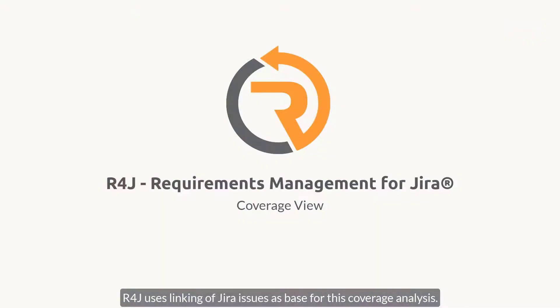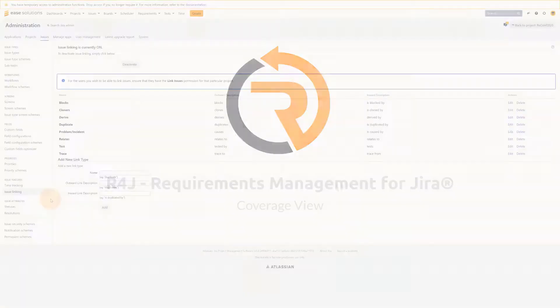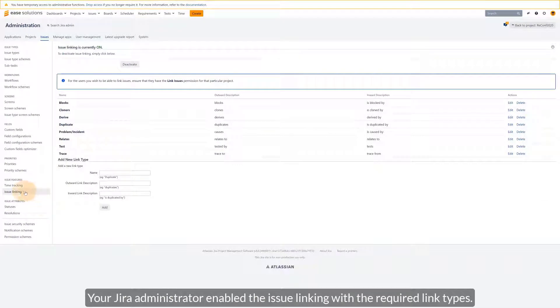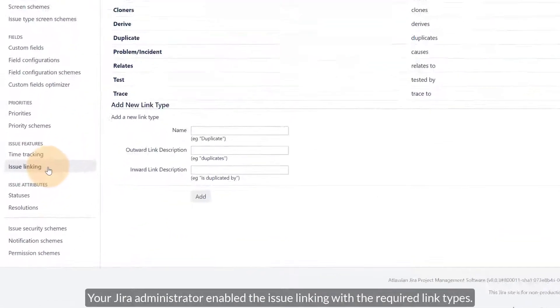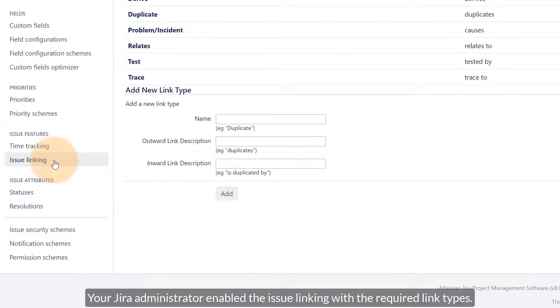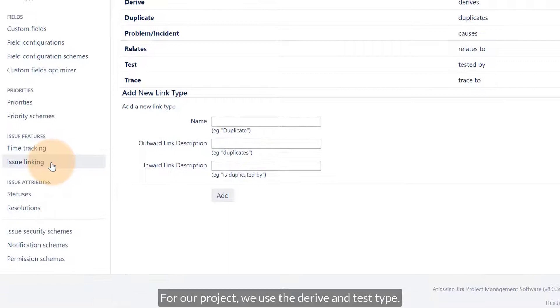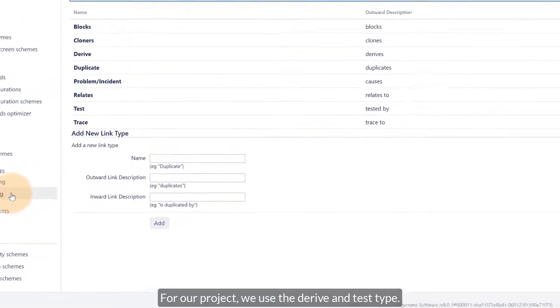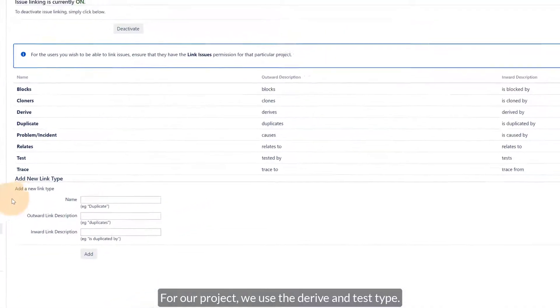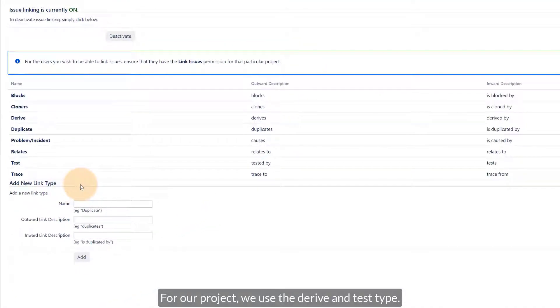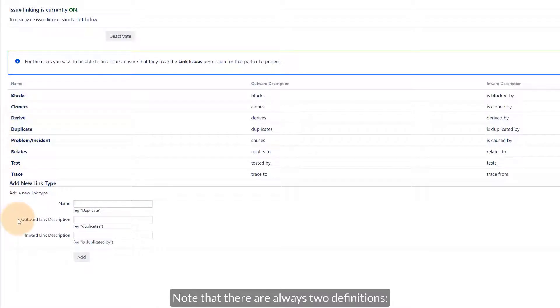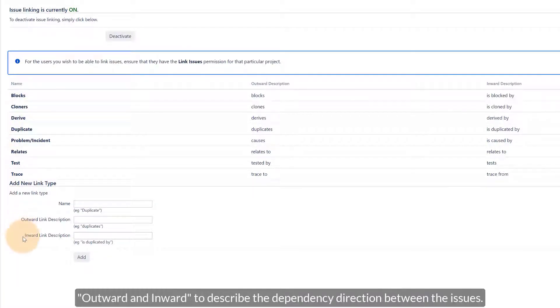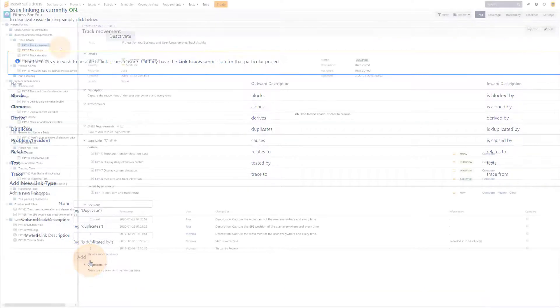R4J uses the linking of Jira issues as base for this coverage analysis. Your Jira administrator enables the issue linking with the required link types. For our project, we use the derive and test type. Note that there are always two definitions. Outward and inward to describe the dependency direction between the issues.